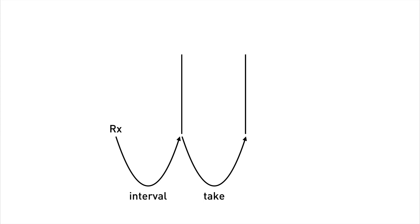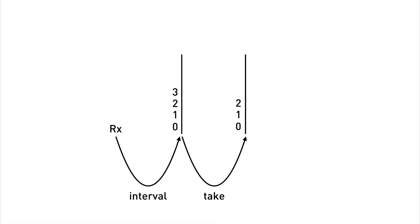So our observable chain now has two streams and two operators being applied to it. When it first runs the interval operator publishes zero. The take operator then sees a zero being published and then publishes that onto its output stream. And then a second later interval publishes one. Take then sees that publishes one. Interval publishes two. Take publishes two. But then interval publishes three. And because we've configured take to only listen to the first three events, it ignores the three and the four and the five etc. That's all that the take operator is doing.